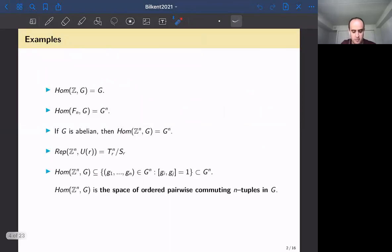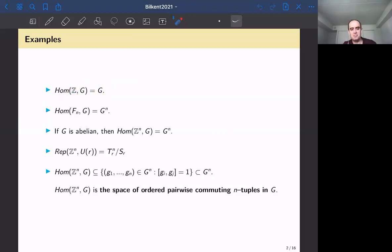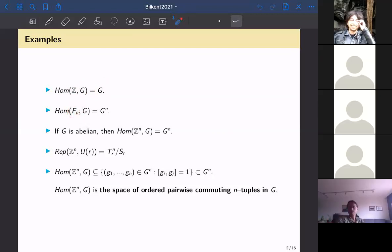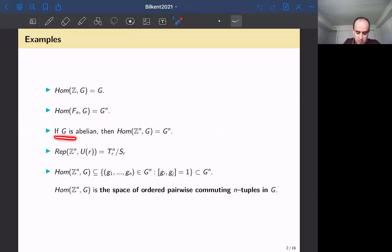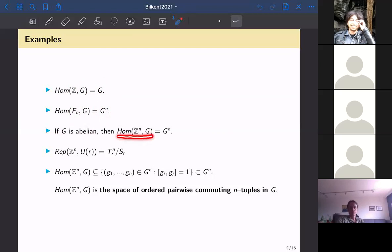Some basic examples: if you take π = Z, then Hom(Z, G) is just G. If π is the free group, there are no relations so you get all of G^n. And if G is abelian, the space of all commuting n-tuples is obviously everything as well.